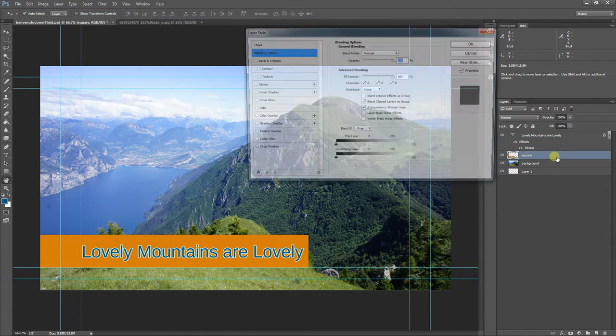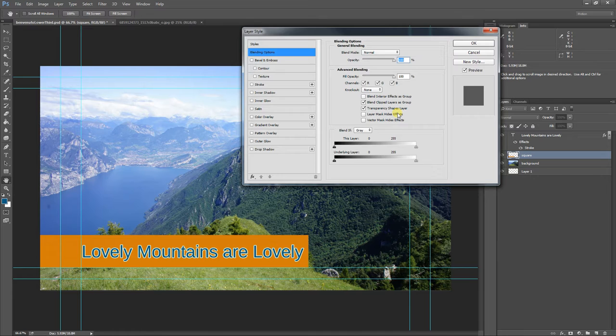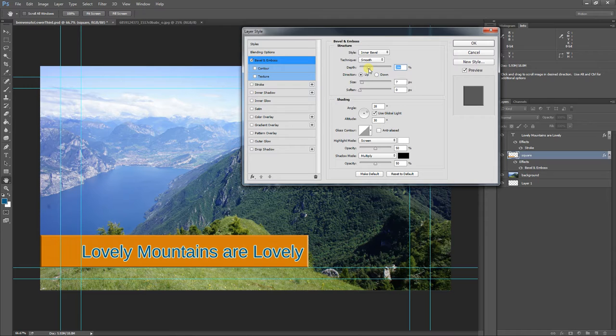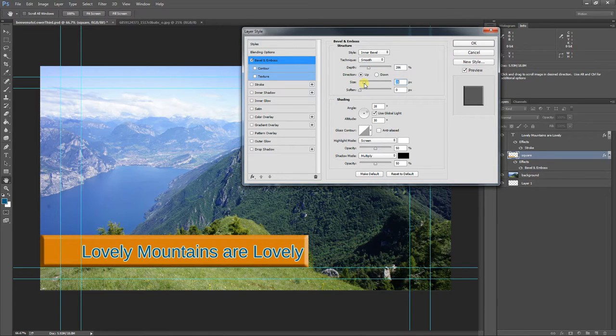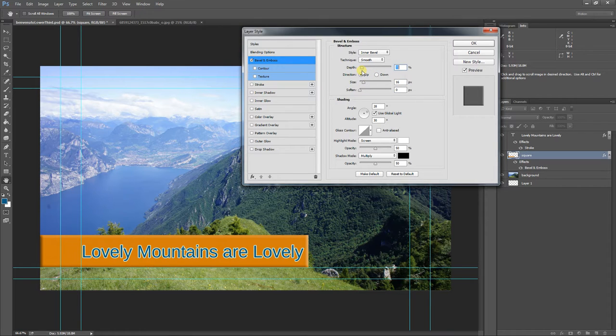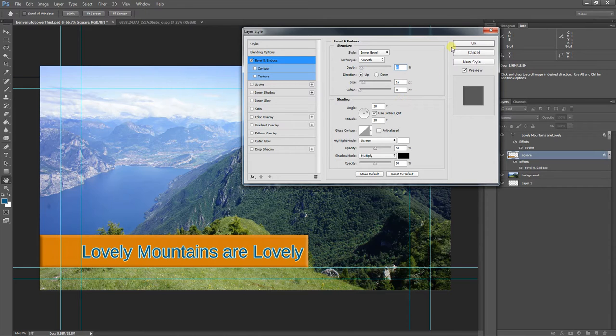You can do the same thing with the square if you'd like. So there's this bevel and emboss. Let's see if I can, there we go. Size kind of gives it that, ooh, actually I like the softer one. There we go. It gives it that kind of depthy sort of look, I guess.